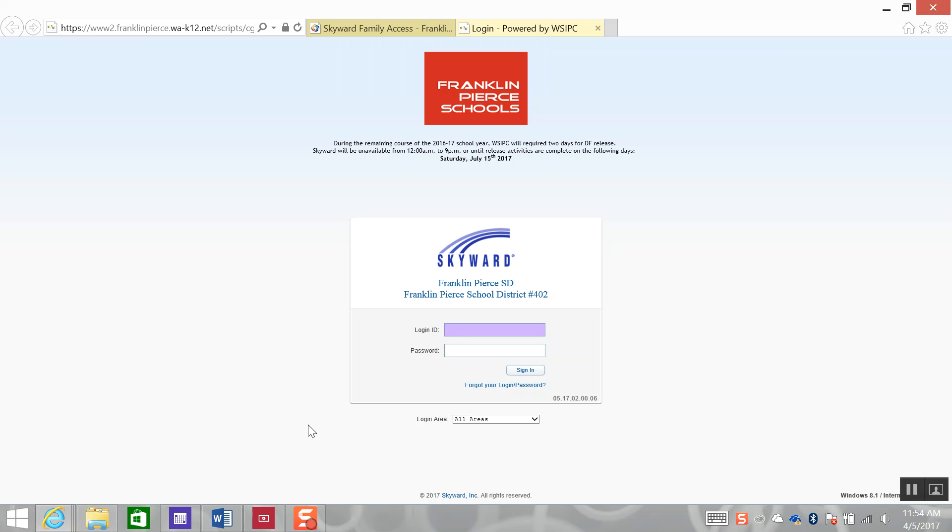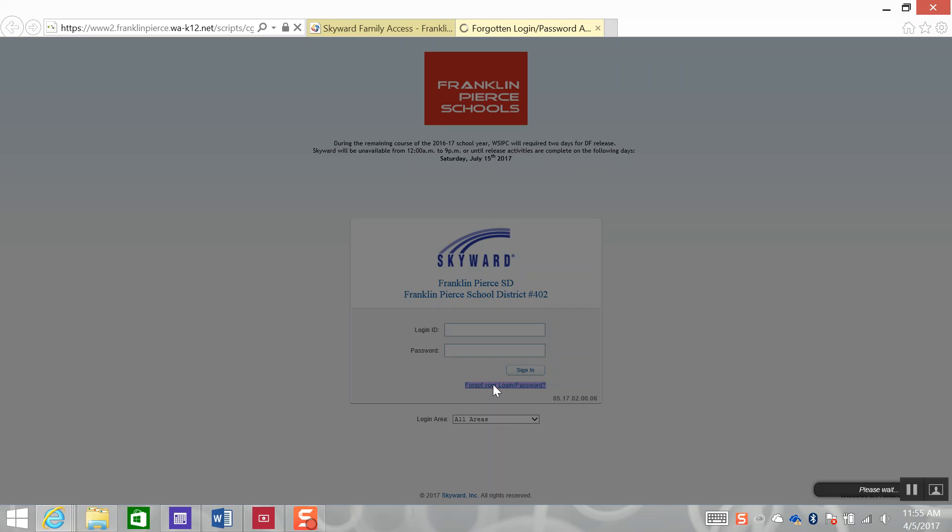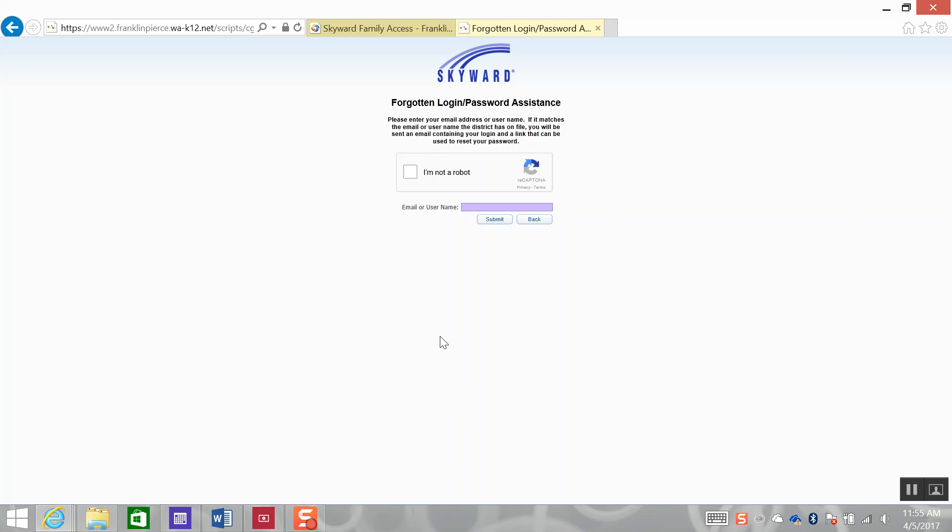To log in for the first time, or in the future if you have forgotten your login and password, you can select Forgot Your Login Password link. You will first need to verify that you are not a bot, and you click on the square to the left, which will then indicate a green checkbox.